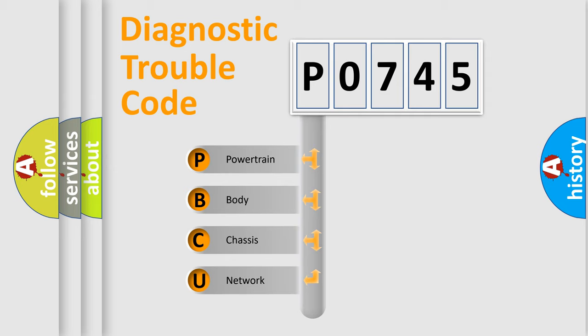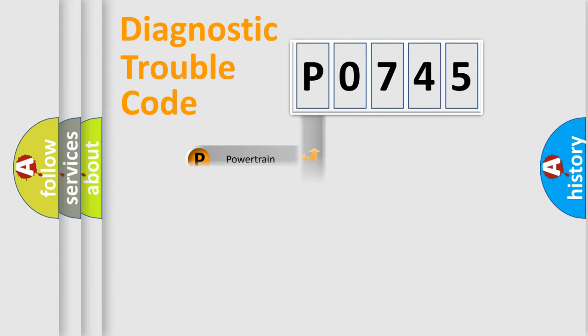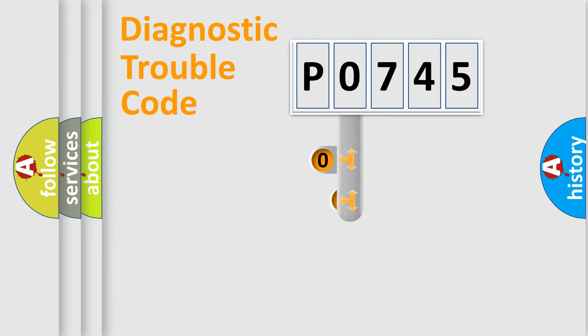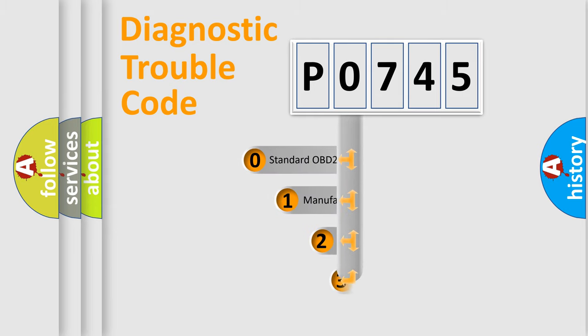We divide the electric system of the automobile into four basic units: Powertrain, Body, Chassis, and Network. This distribution is defined in the first character code.